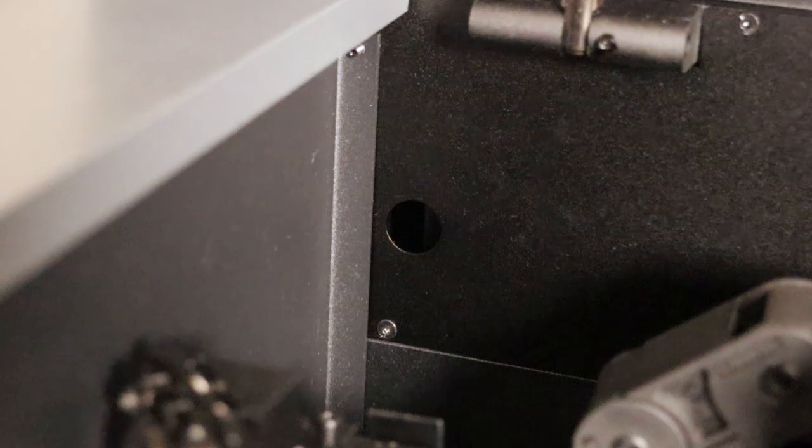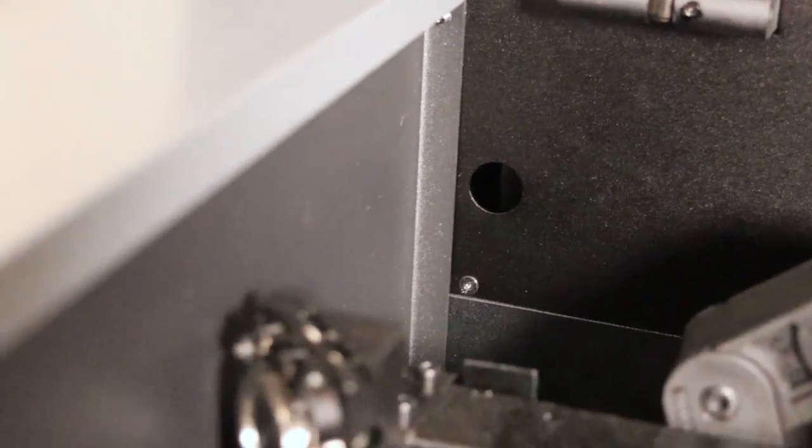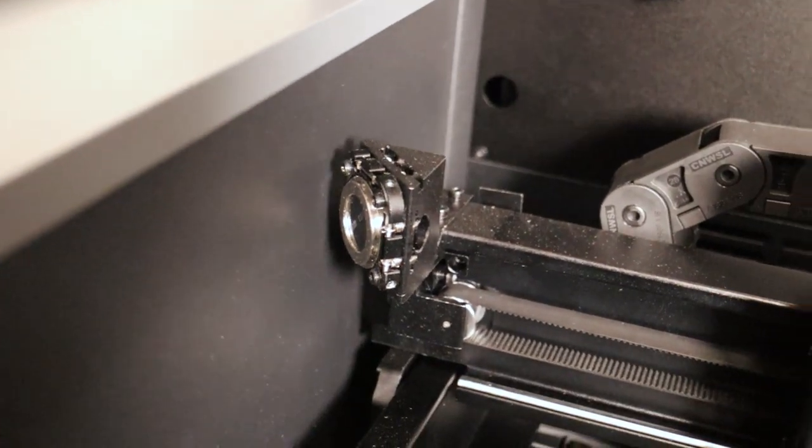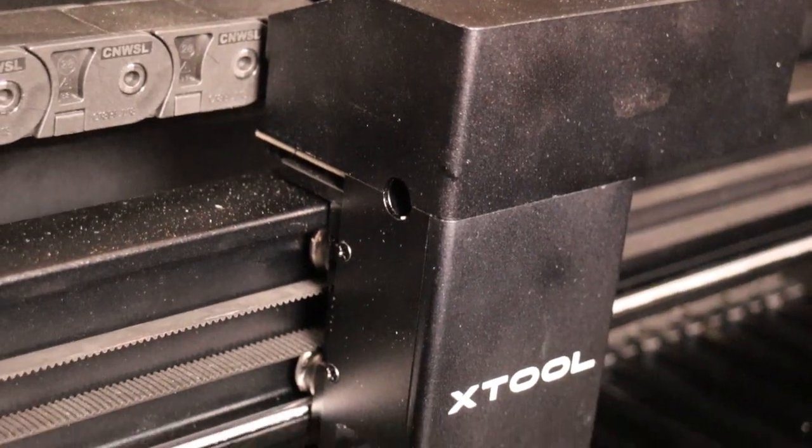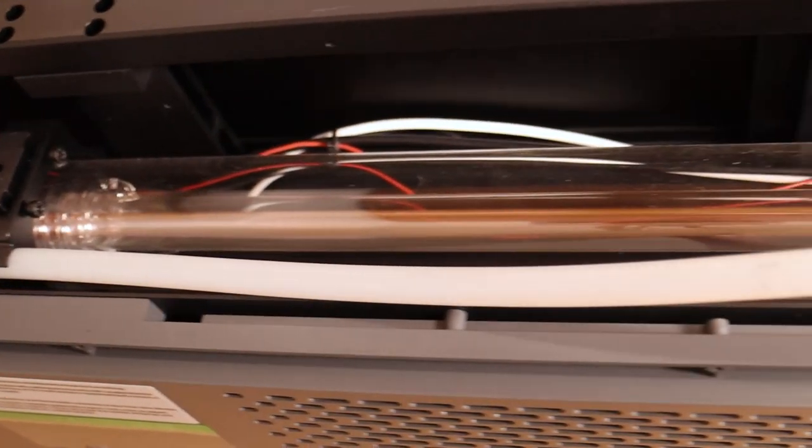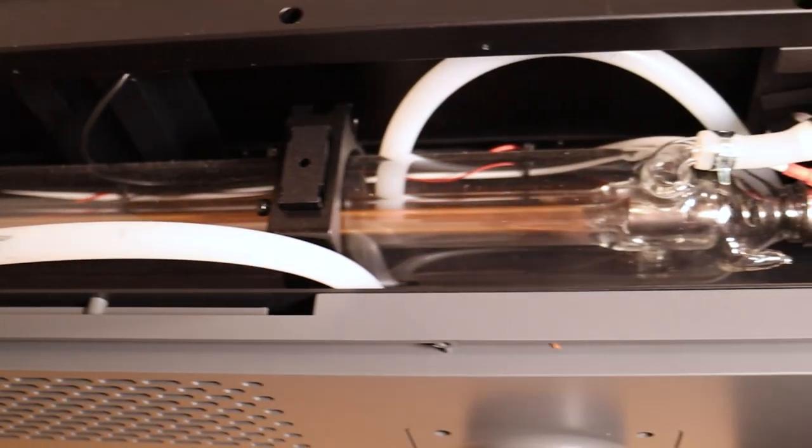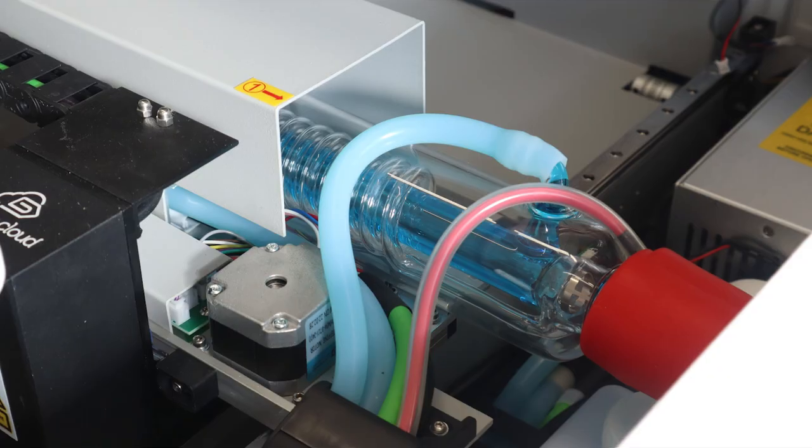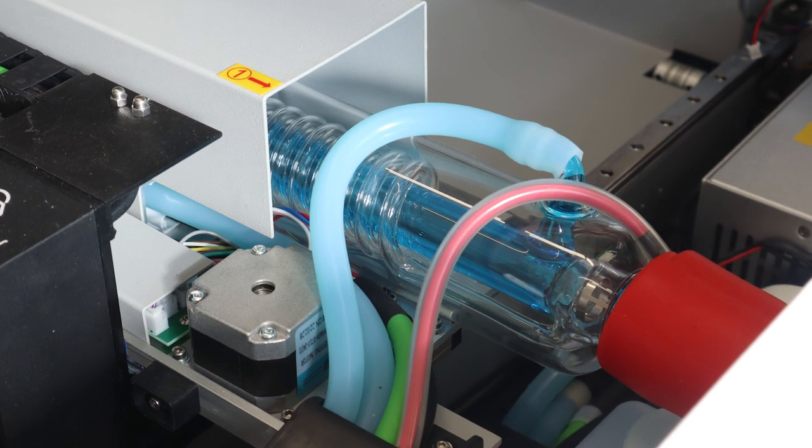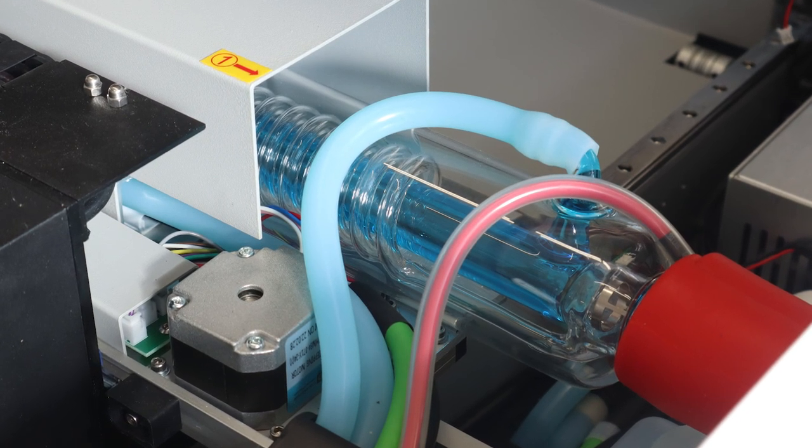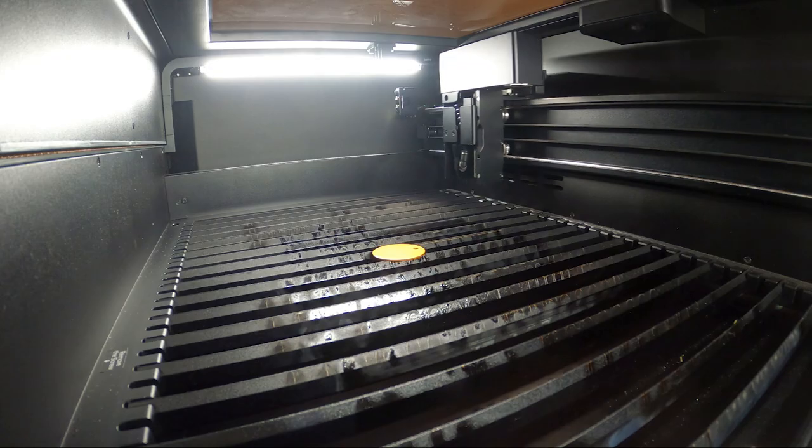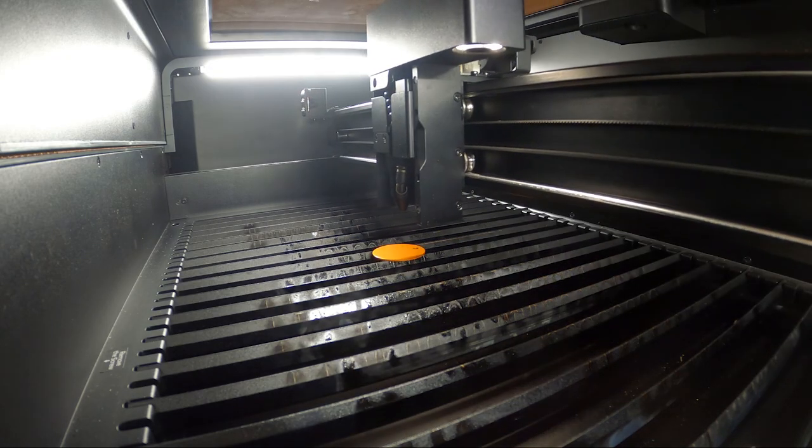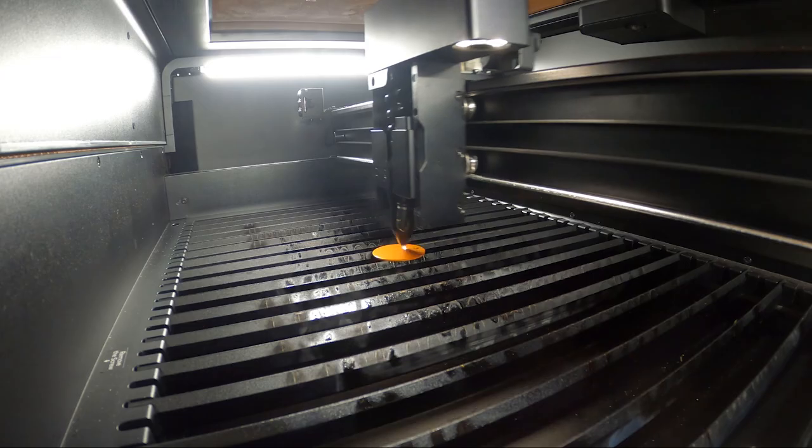The laser beam enters the working area through this hole and is bounced by this mirror into the laser head. The CO2 laser tube sits stationary in the back. For comparison, the Gwike Cloud Pro has the tube sitting on the y-axis which makes the axis heavier and slower. X-Tool P2 is better in this regard as it will be able to engrave faster.